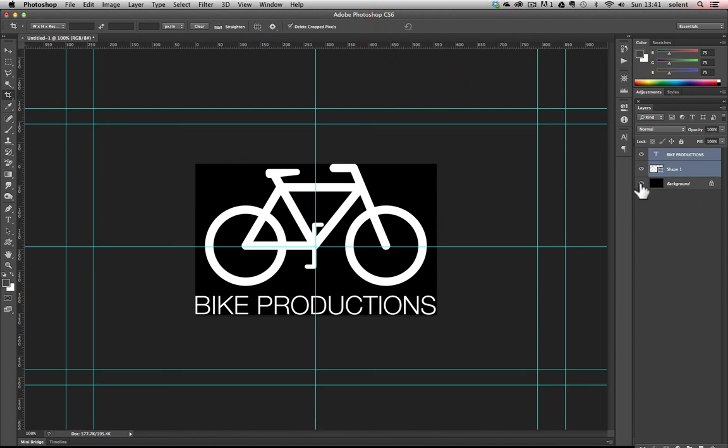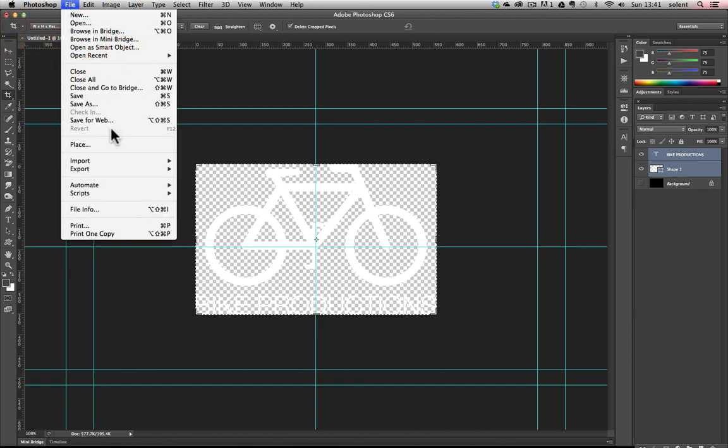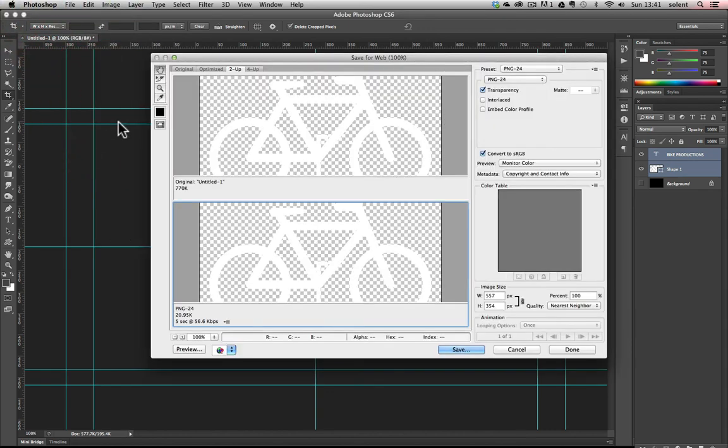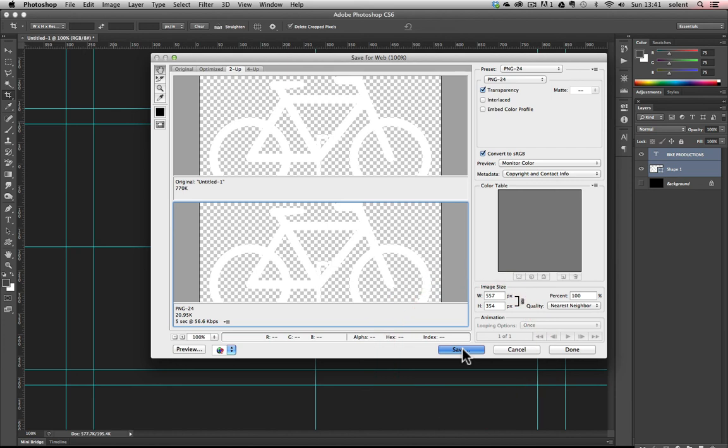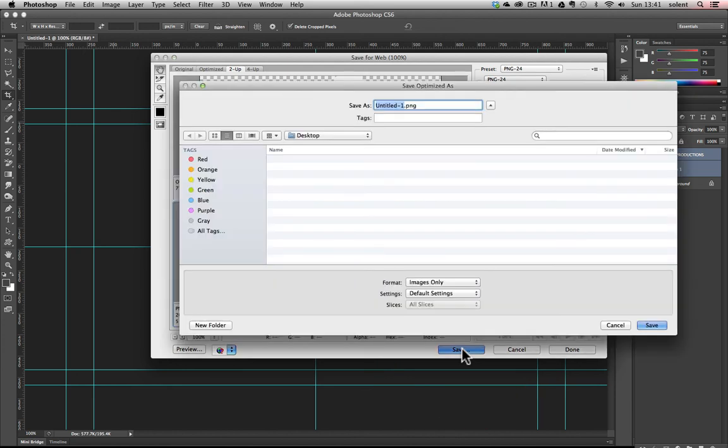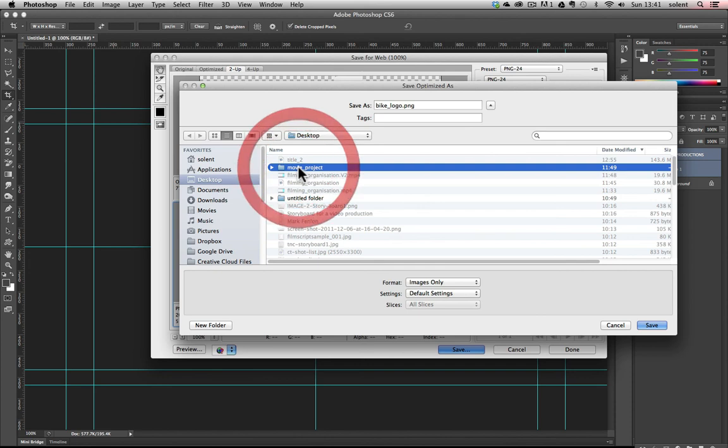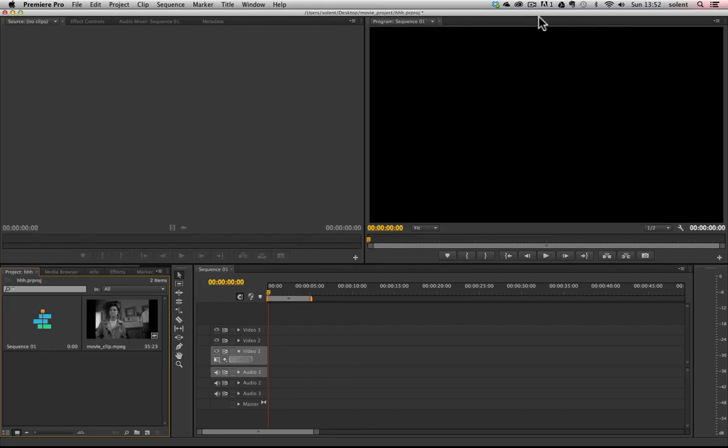Once it's been cropped, I'm going to turn off my background layer and it's going to be on transparent. File, Save for Web. I'm going to go for a PNG-24 from here and then click Save. I'm going to call it Bike Logo and I will save this with all my other film assets in my movie project folder and save it there so it's all grouped together.